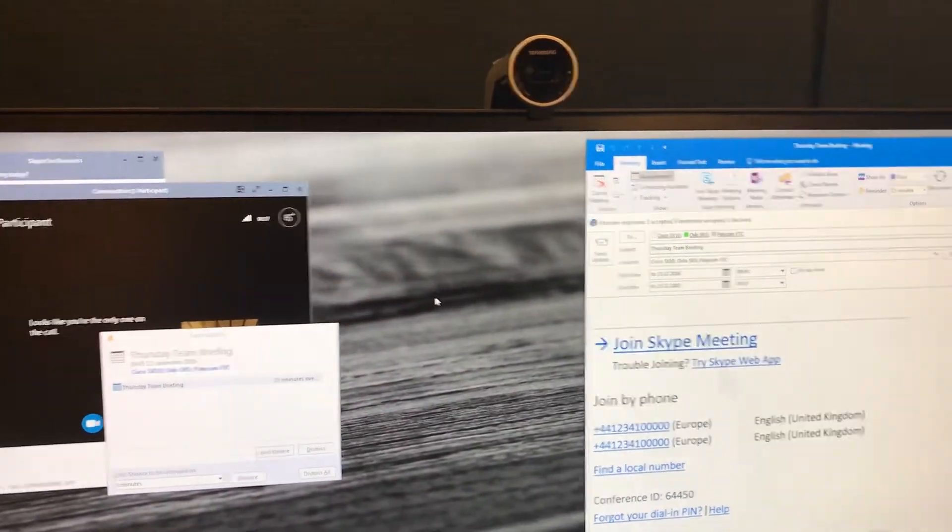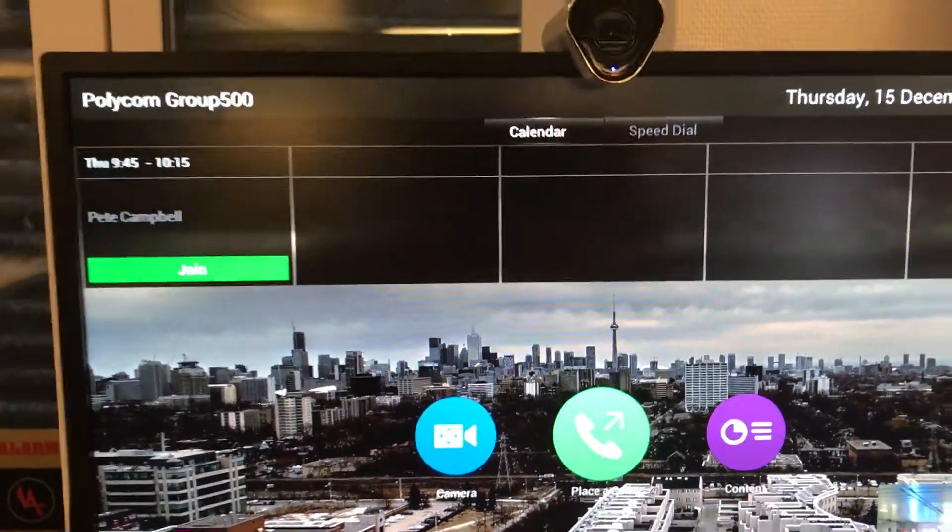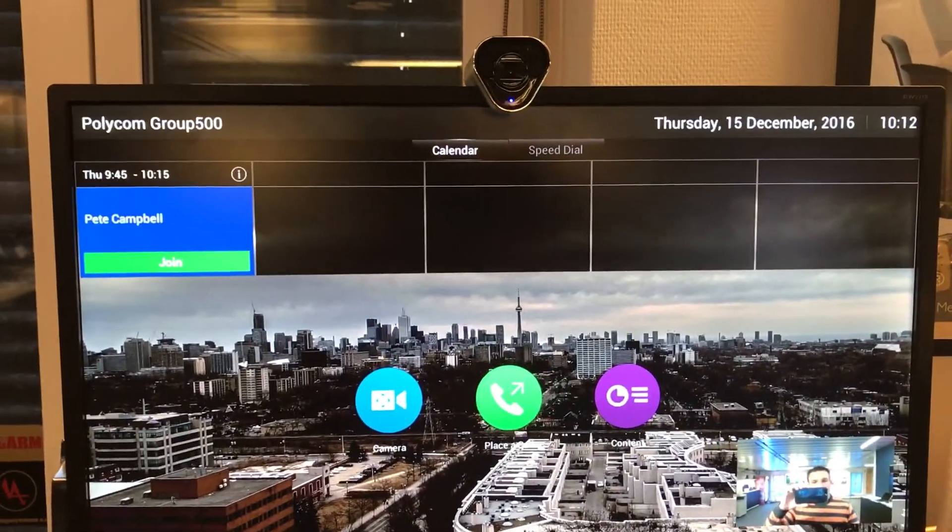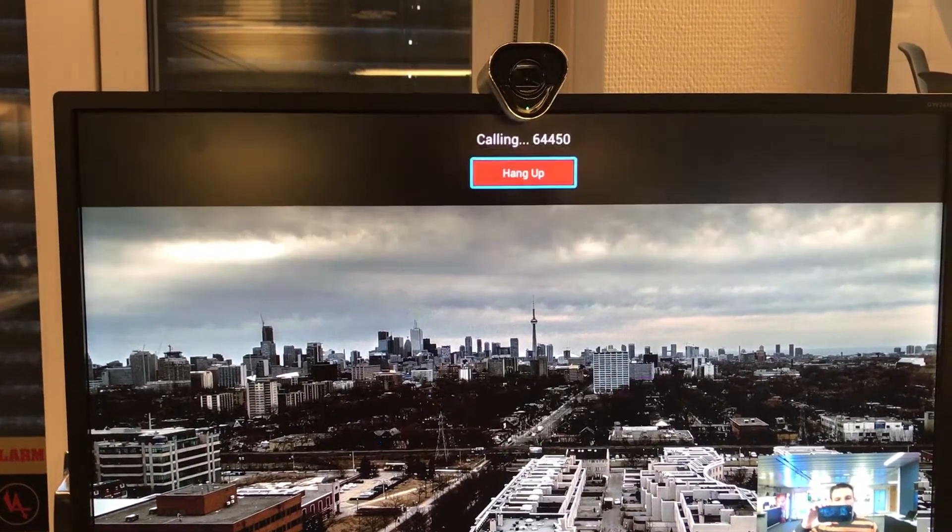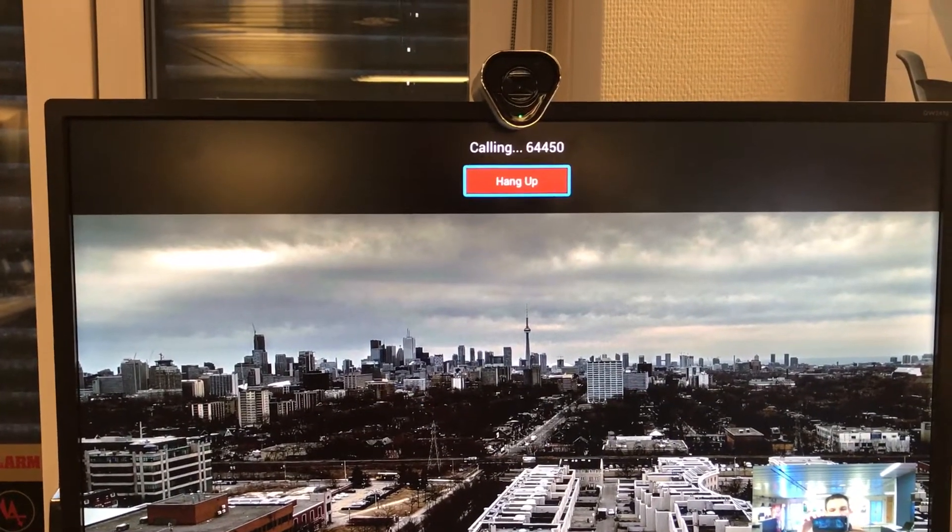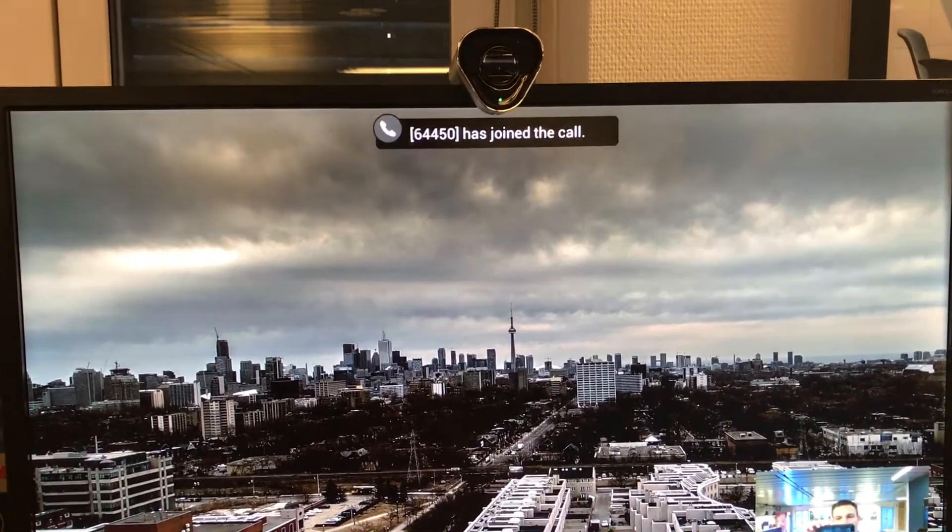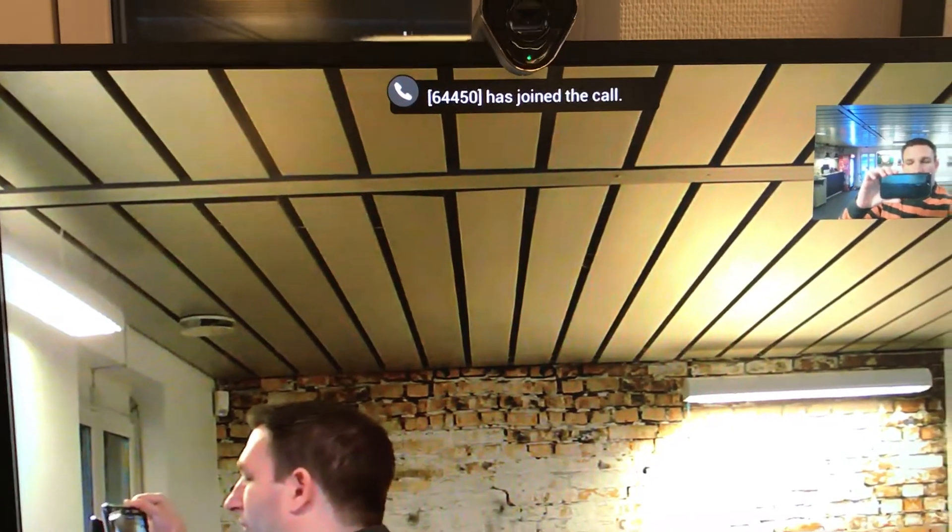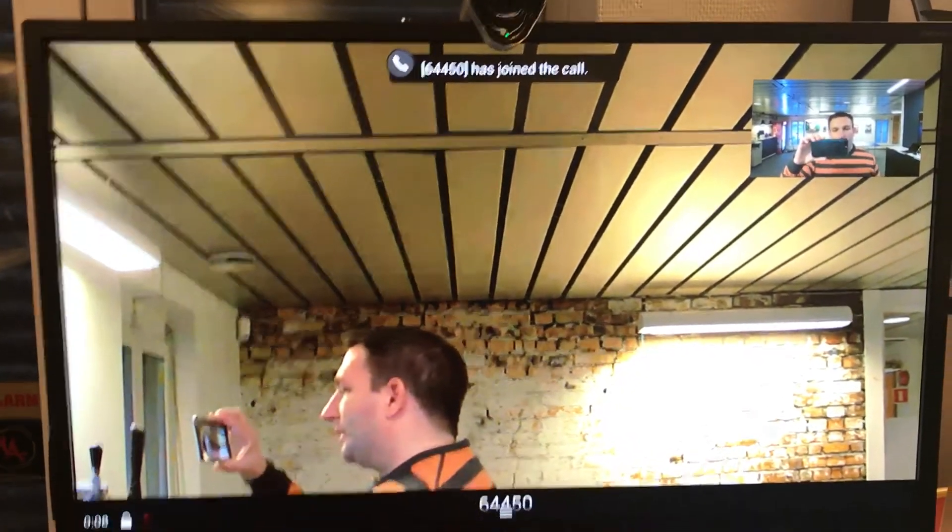And what we will do now is come over to the Polycom unit and we will see we have a calendar invite and we will go up to there and join the meeting. So this is the Polycom system talking to Microsoft Exchange, normal workflow. It's now just joined the Skype meeting very simply.